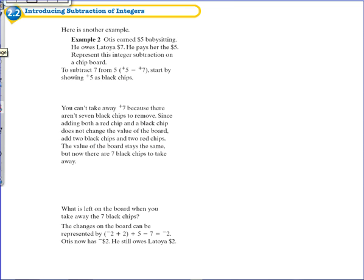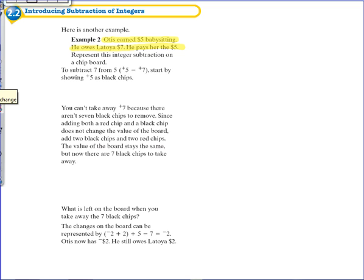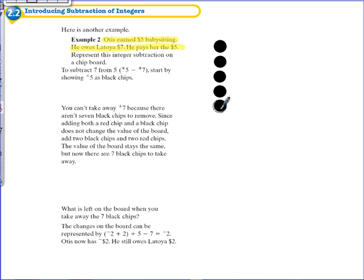Welcome back. Our first example is Otis and Latoya. Otis earned five dollars babysitting; he owes Latoya seven. He pays her the five, but the problem is he doesn't have any more to pay her. We're going to examine how we can show this using a chipboard. Otis starts out with zero dollars, he has nothing. Then he babysits and earns five dollars, represented by five positive chips.